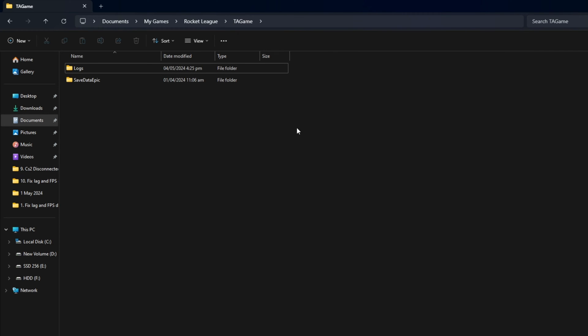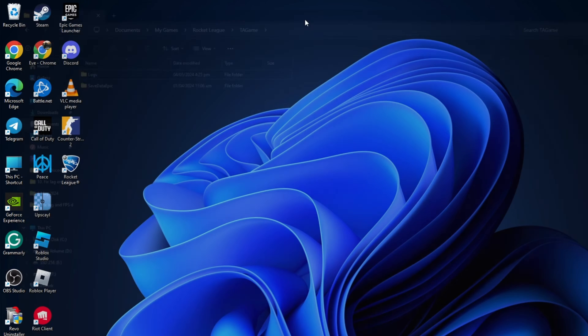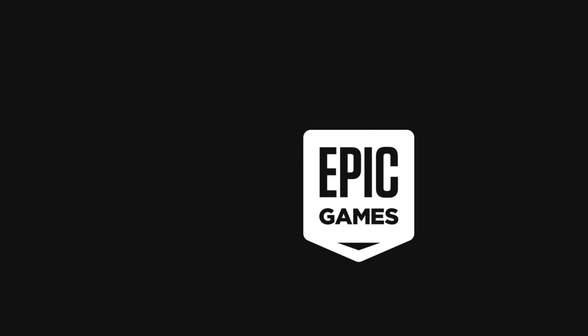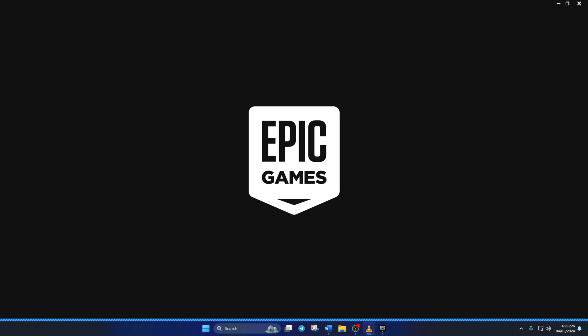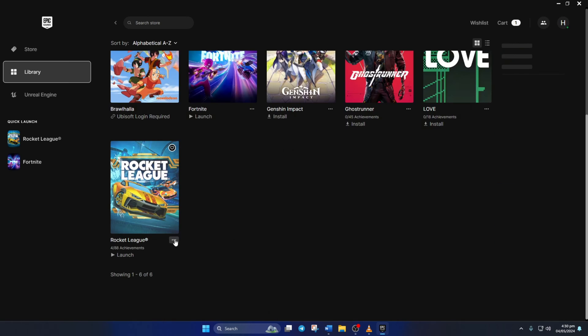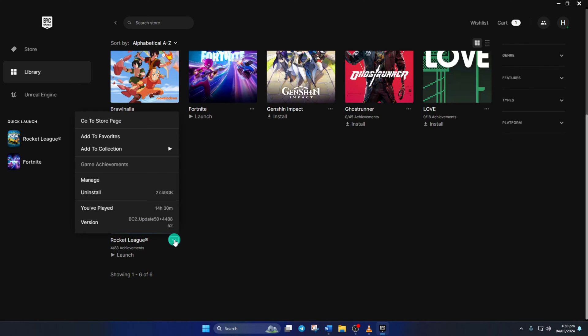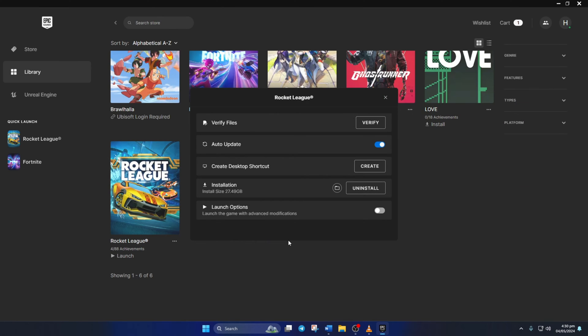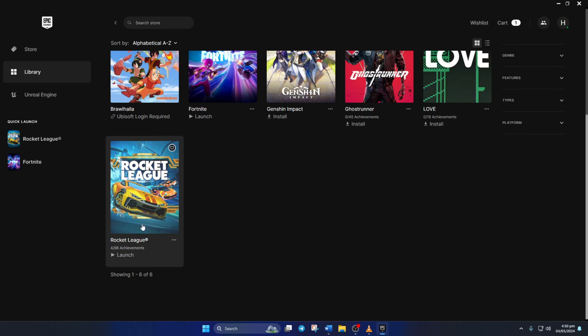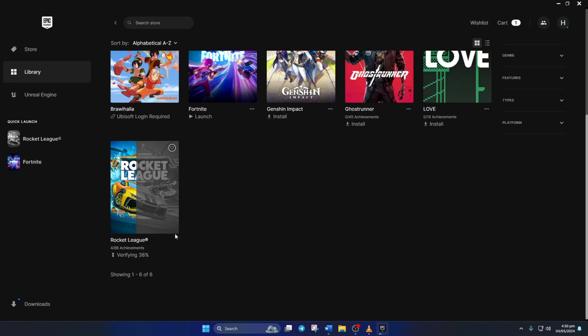Next, open up the Epic Games launcher. Then click on Library from the left side menu. Now, click the three-dot icon under the Rocket League's poster and select Manage from the pop-up menu. Click the Verify button next to Verify Files and the launcher will start verifying and repairing any corrupt or missing files. After it's done, check if you can open the game without getting that error.